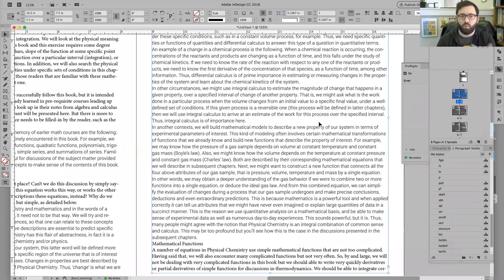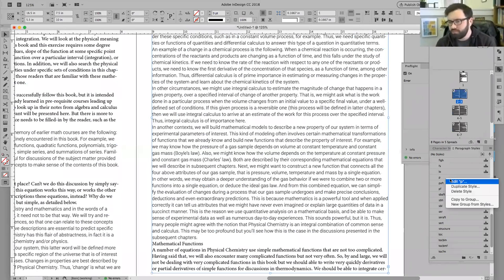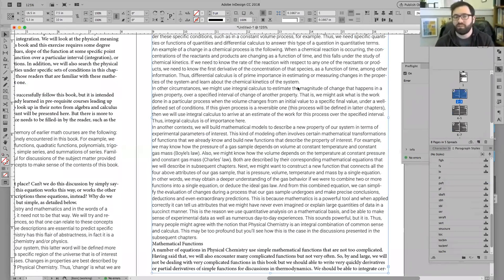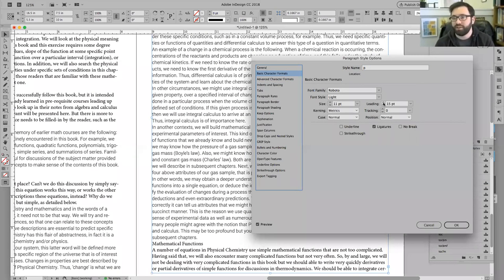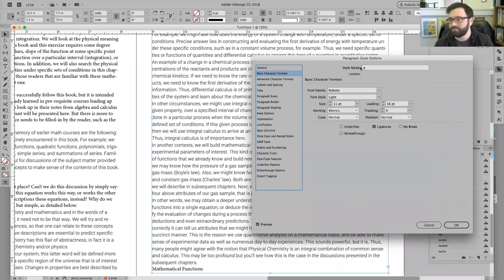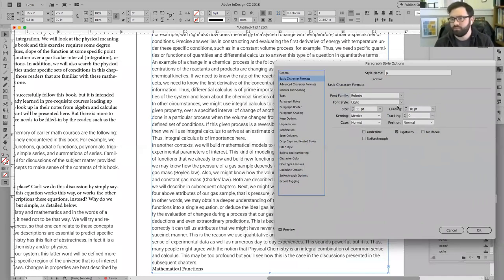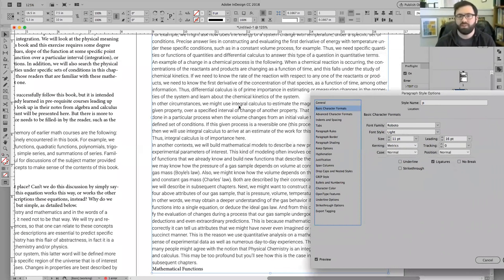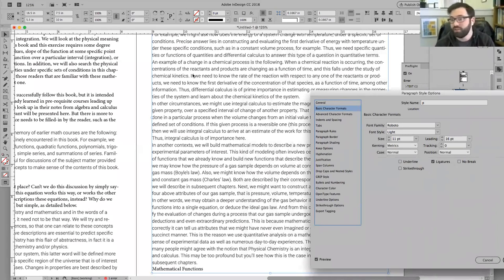We're looking at the weight of the text on the page. I could maybe go a little bit heavier with the actual leading. Maybe I want to bring it up to 16 or so and start to space it out a bit. At this point, let's say I'm satisfied with how the text sits on the page.